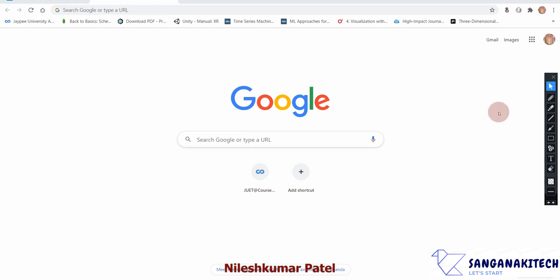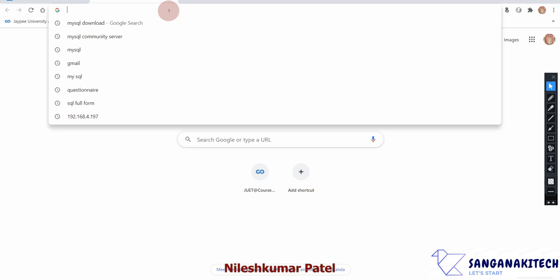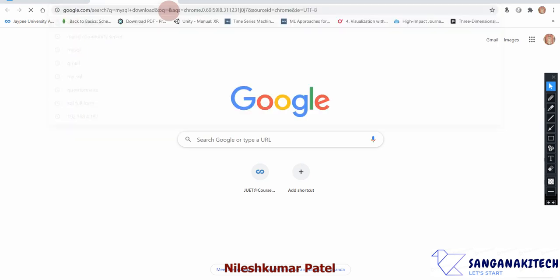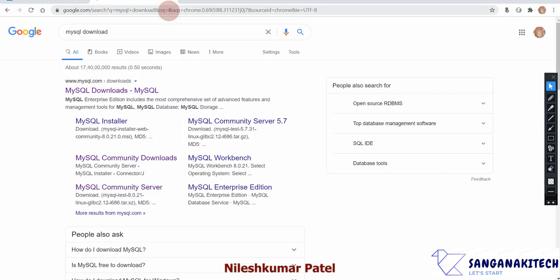Hello students. In this video we will see how to download and install MySQL for your database systems lab. You can download this software from the MySQL website itself. You can go to the MySQL website under the download section, or you can simply Google 'MySQL download' and follow the first link suggested.